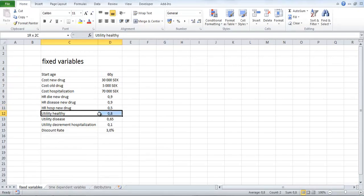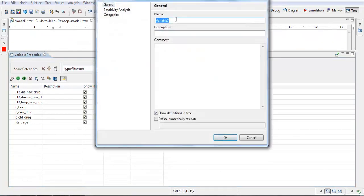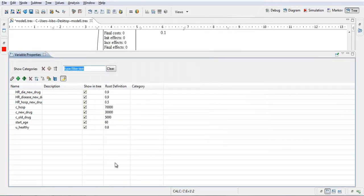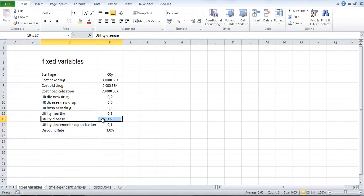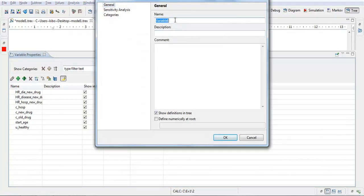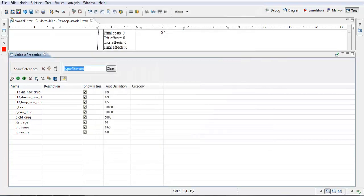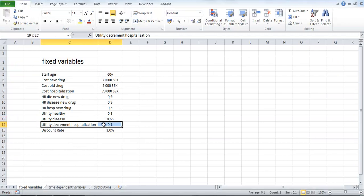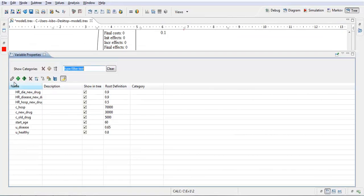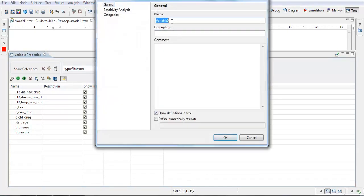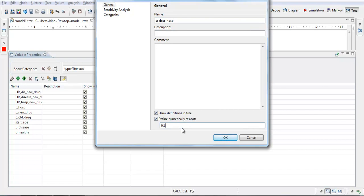And here we have the utility weights. The utility associated with being in the state healthy is here 0.8. U healthy, 0.8. Utility of the state disease, a bit lower, 0.65. U disease, 0.65. And we have a utility decrement associated with being hospitalized. And this decrement is 0.1. U DEC hosp, 0.1. So I add this as a positive number, 0.1. But then later in the model we will have this being negative. So this will be minus utility decrement for hospitalization. But I will keep it as a positive number here. Okay.